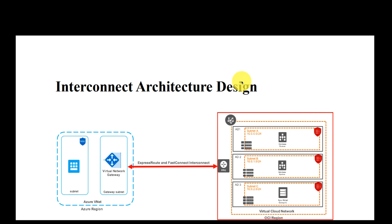Hi everyone, my name is John Nguyen Tran and I'm a solution engineer working for Oracle in Reston, Virginia. Today I'm going to talk about the interconnect architecture design between Oracle OCI and Microsoft Azure.